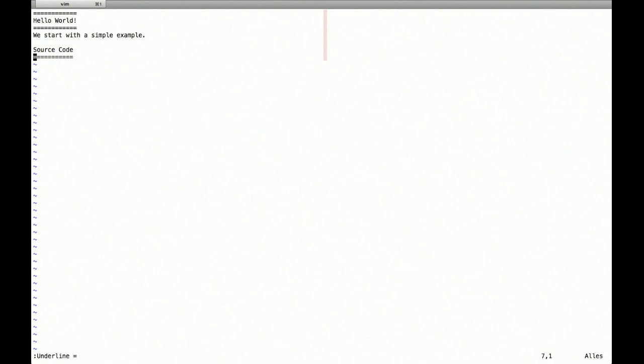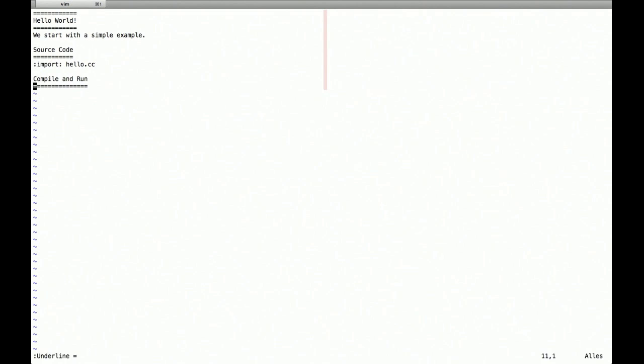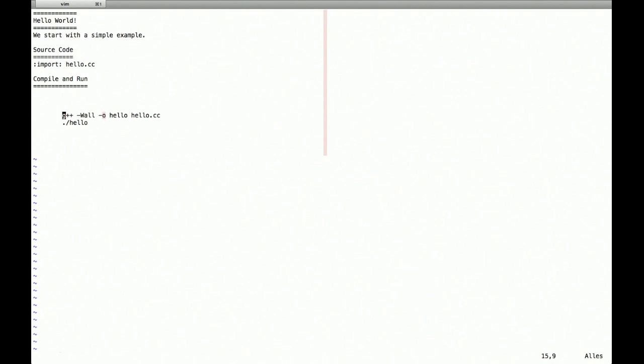Create a section source code and here we want to include the listing, another section for showing them how to compile and how to execute it. So this goes into a shell box.